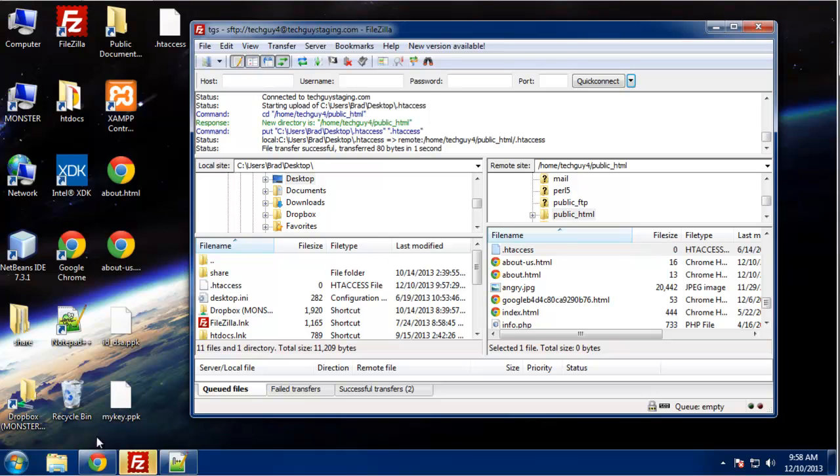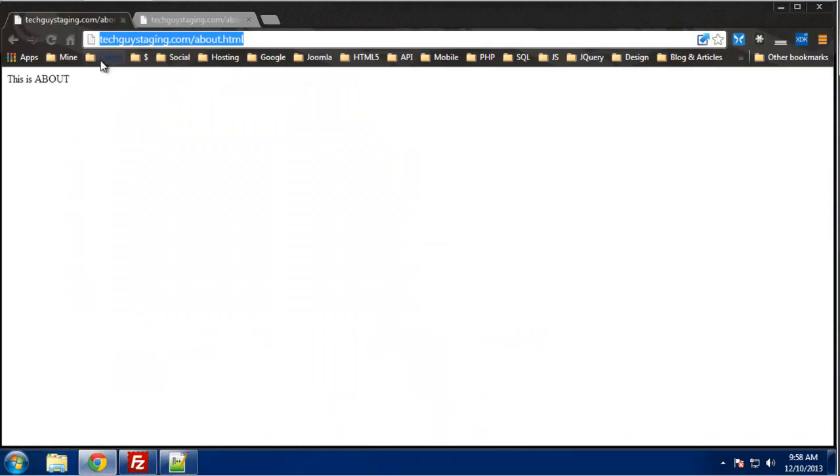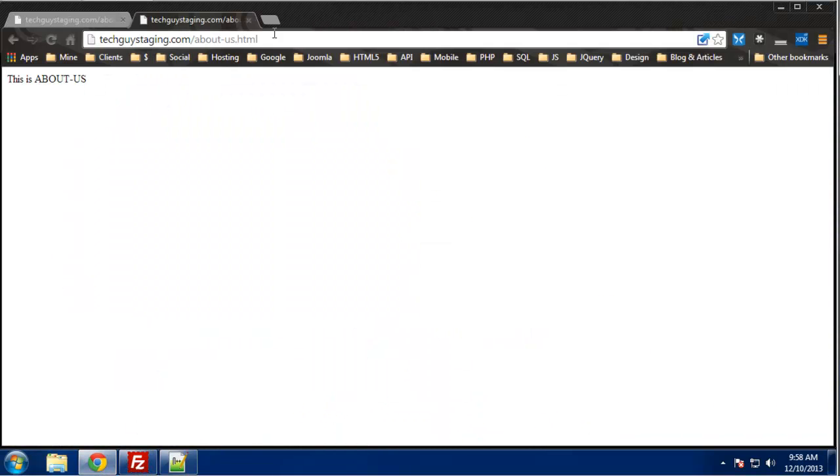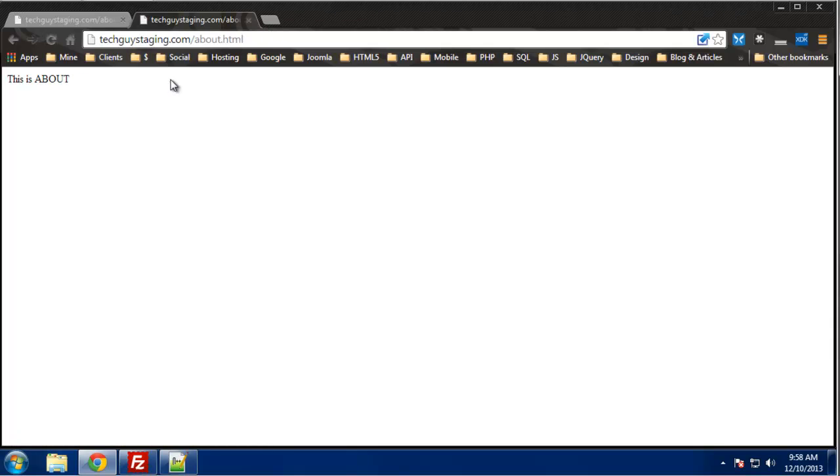Overwrite it. Alright, so now if we go to about us and refresh, we now are redirected to the about page. So now no one can access the about us page. They'll just come right here.